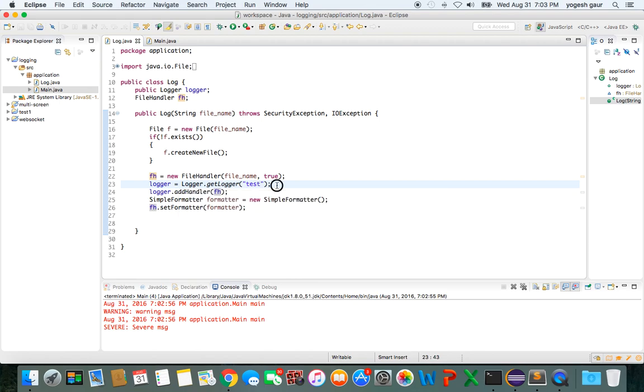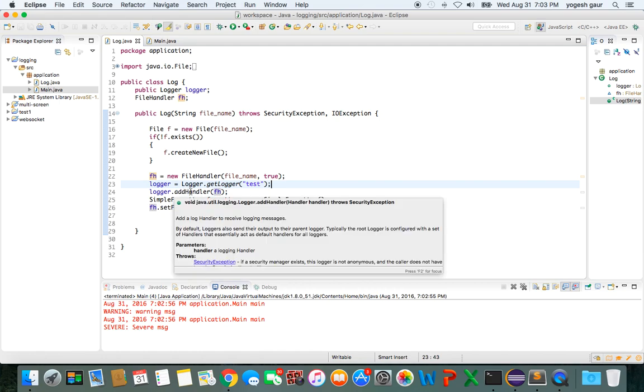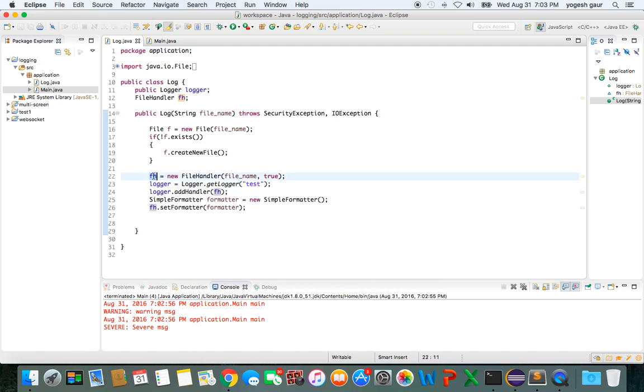So this is a logger function. You are getting the logger for a subsystem—I just call it test. And the handler, I can add the file handler here. You can see that. And then also for the file handler, we can attach a SimpleFormatter. This is a SimpleFormatter.